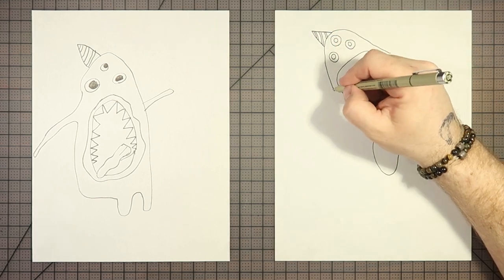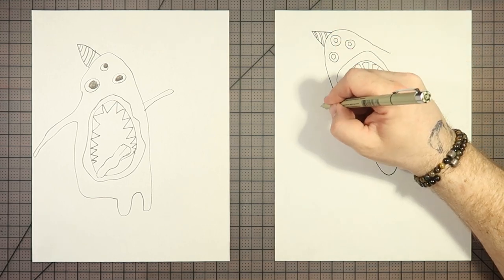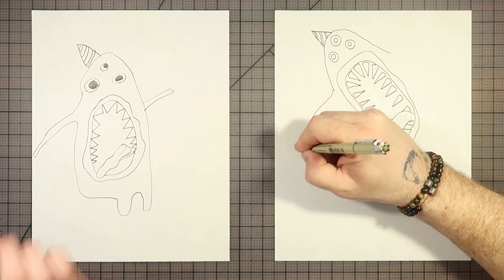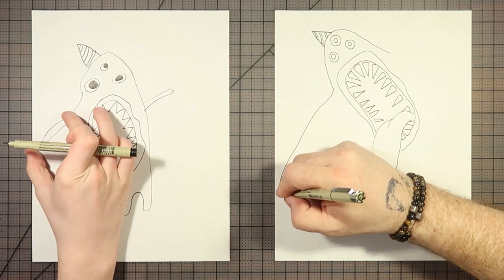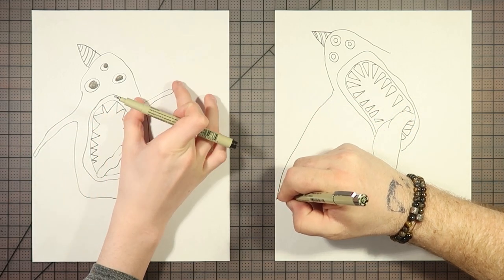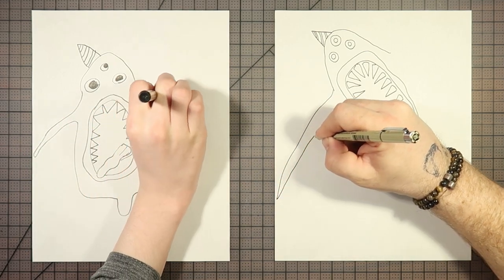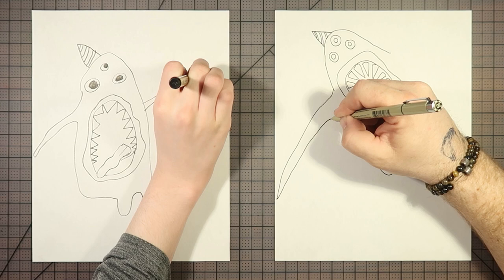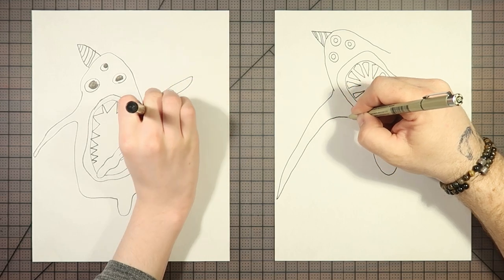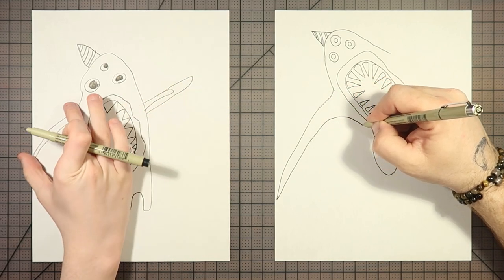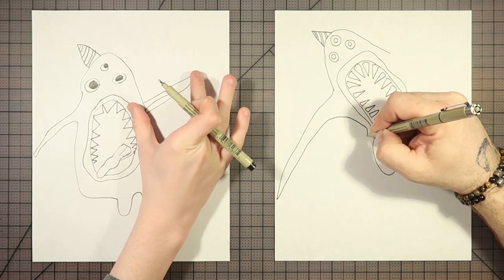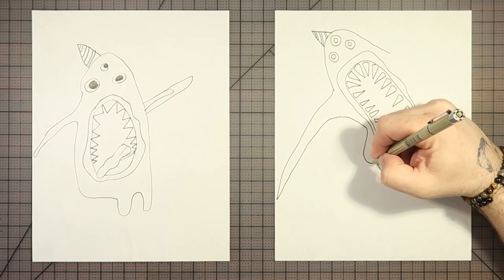I mean, his arm's super short, though. Yeah, that seems about right.